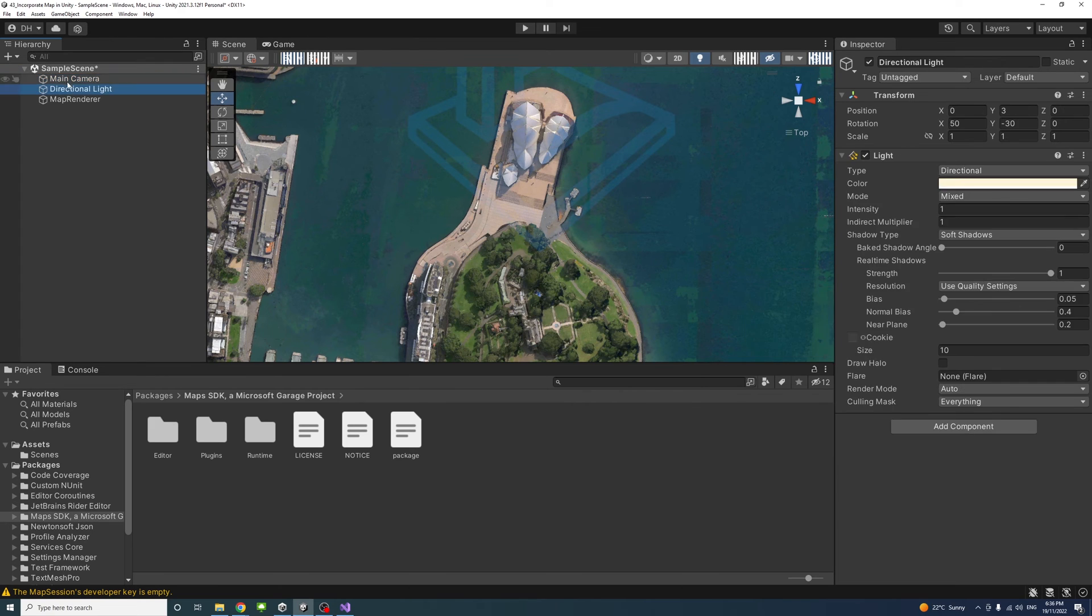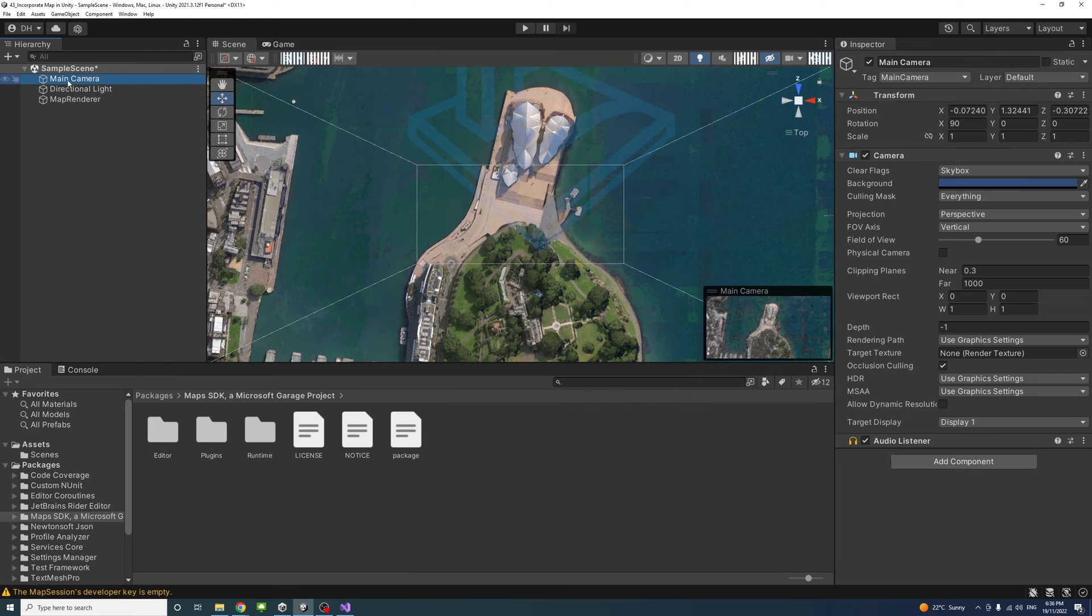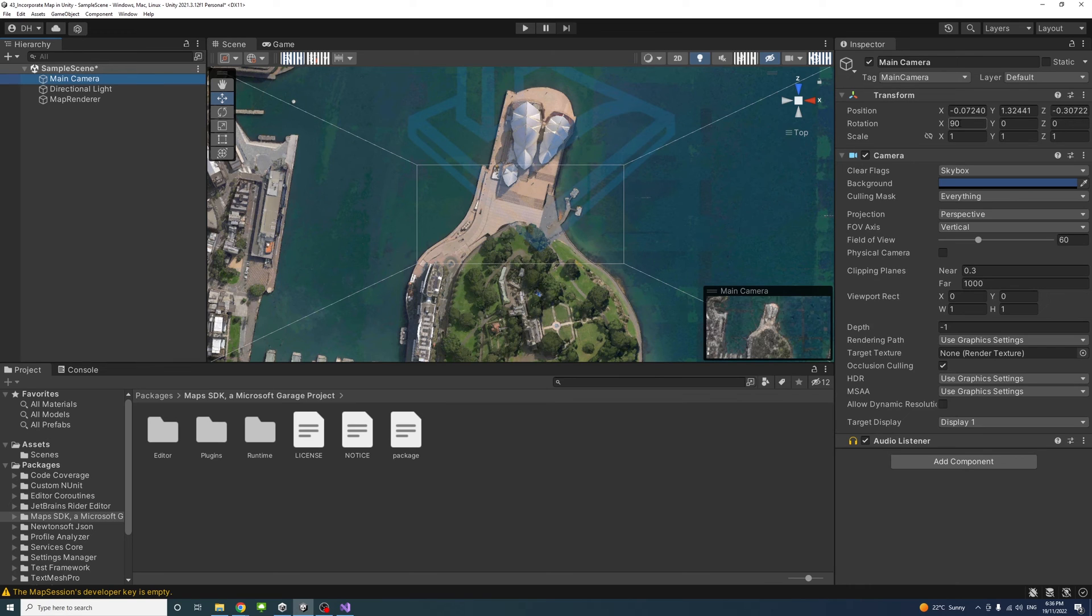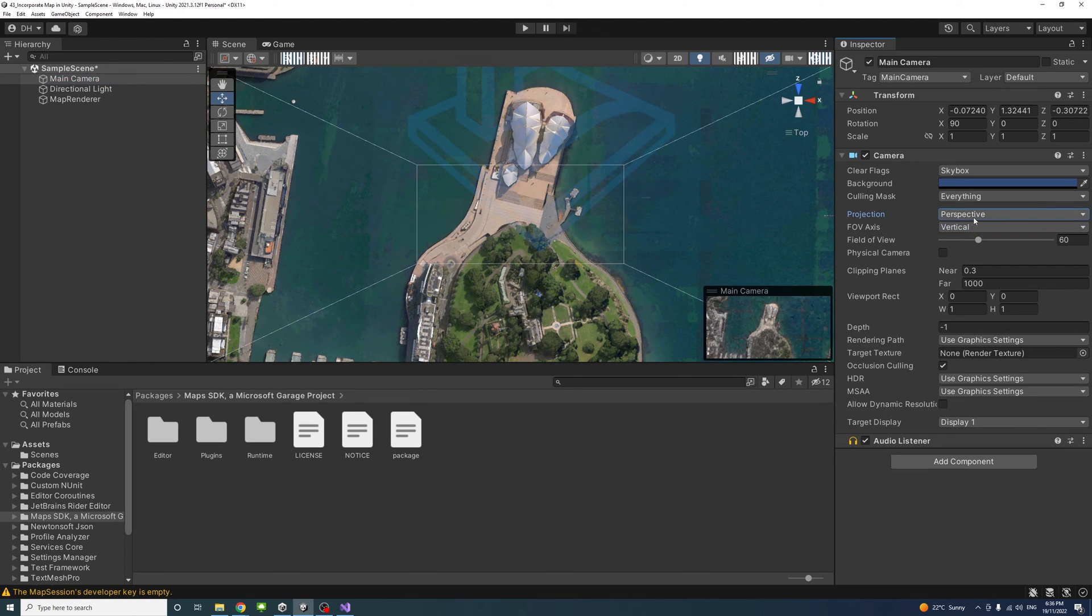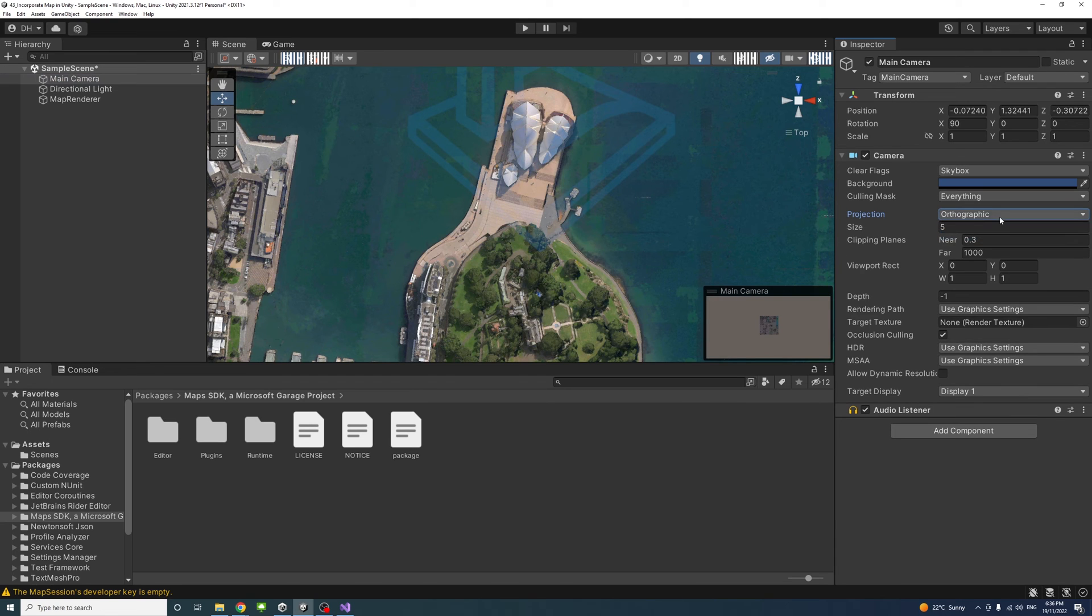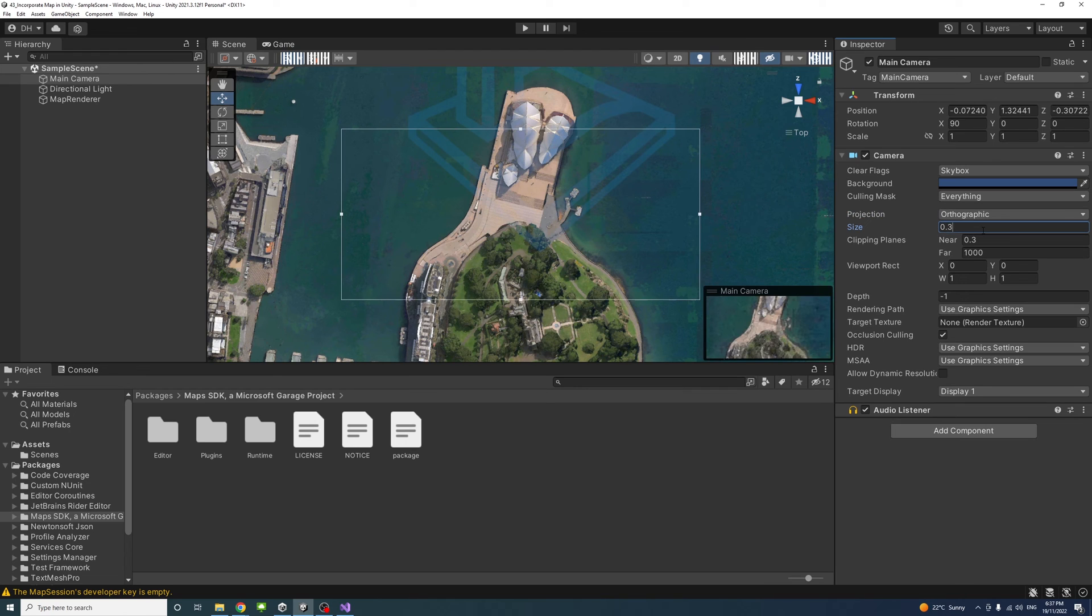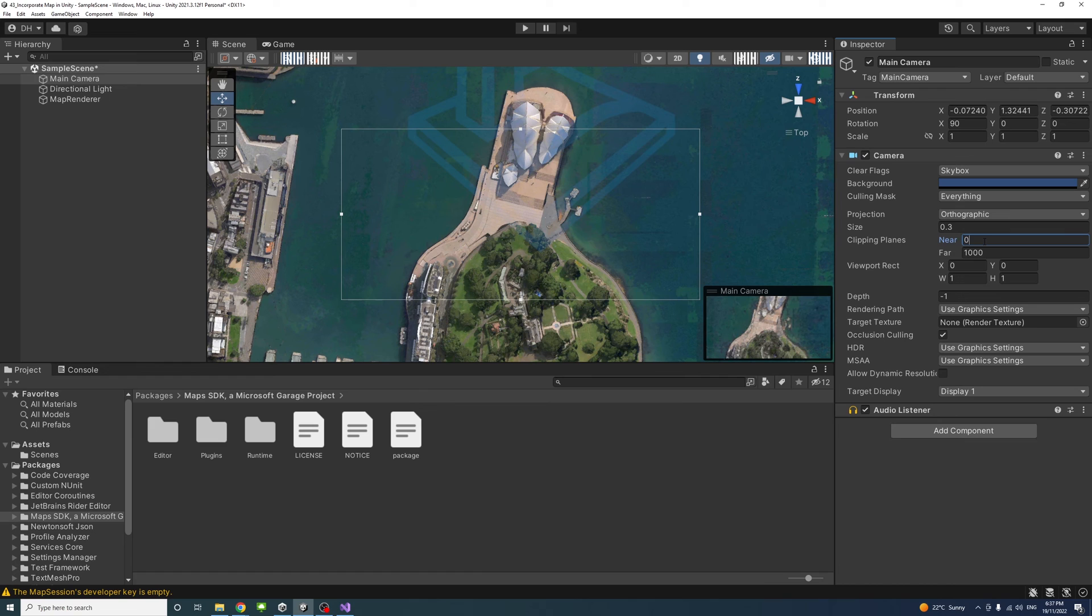Now we could adjust the camera. The rotation is 90 on the X. We could toggle between the projection between perspective and orthographic. I'll have it as orthographic for now. I'll change the size to something like 0.3 and the near to 0.